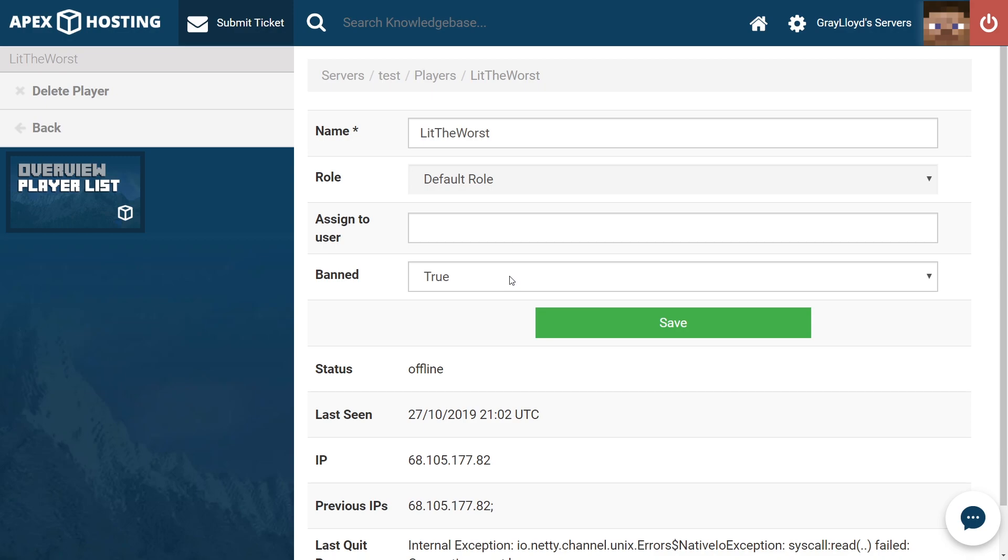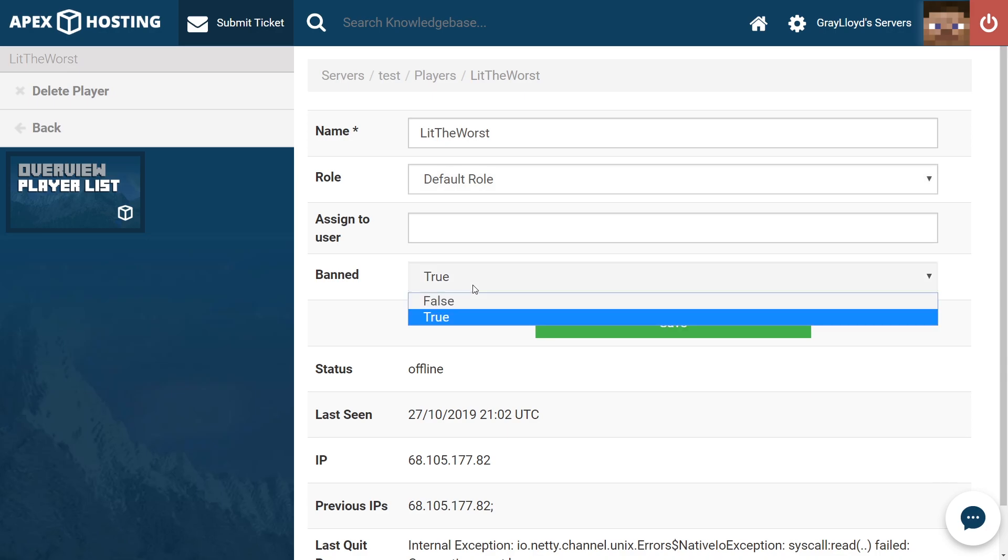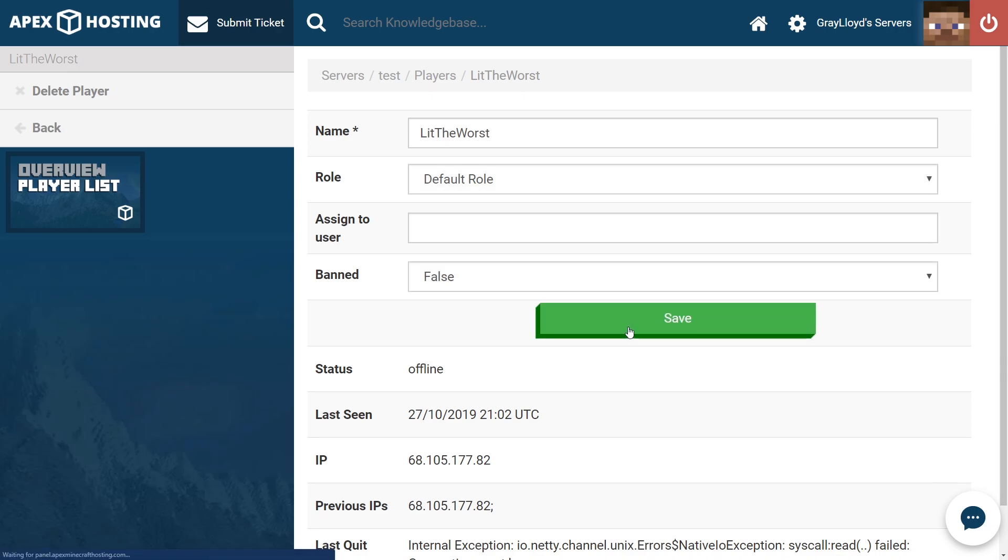So another thing that you might want to check is if they're banned. Make sure if that is set to true, go ahead and change it to false and then hit save.